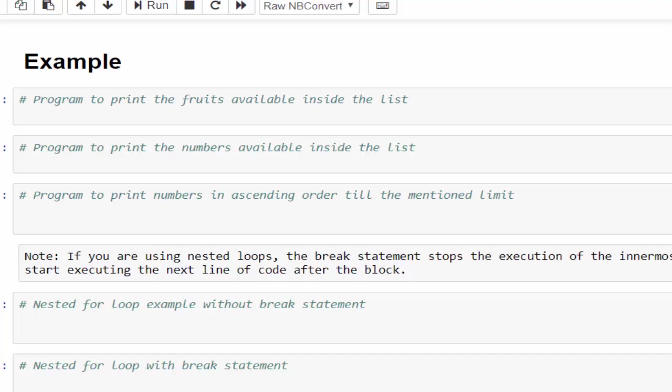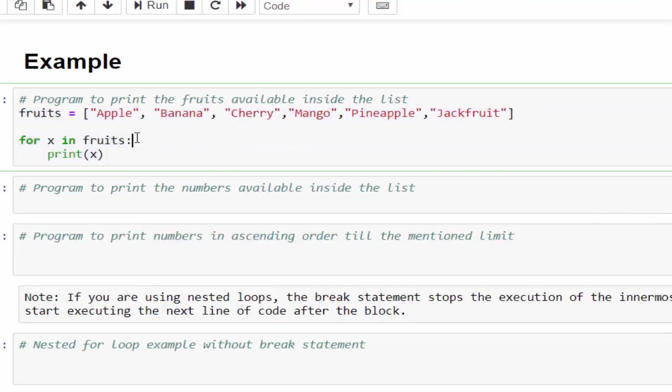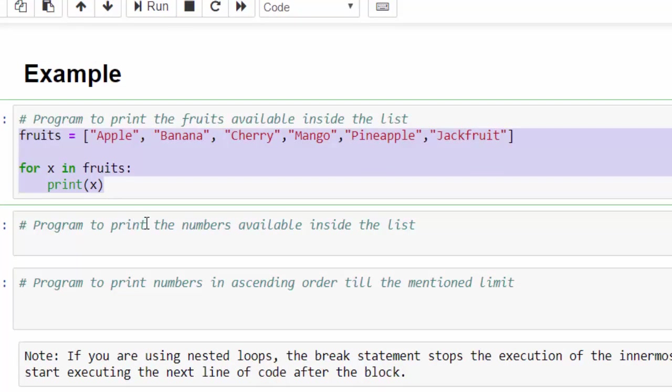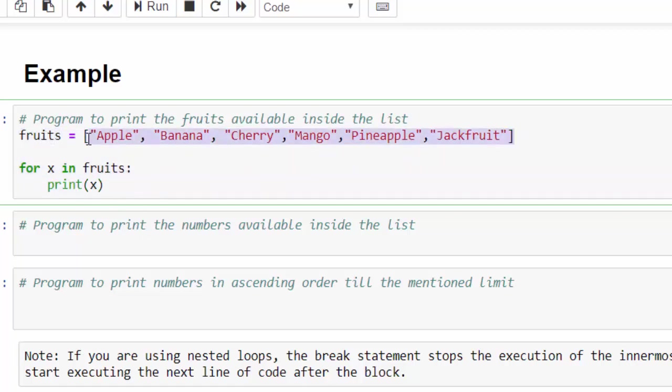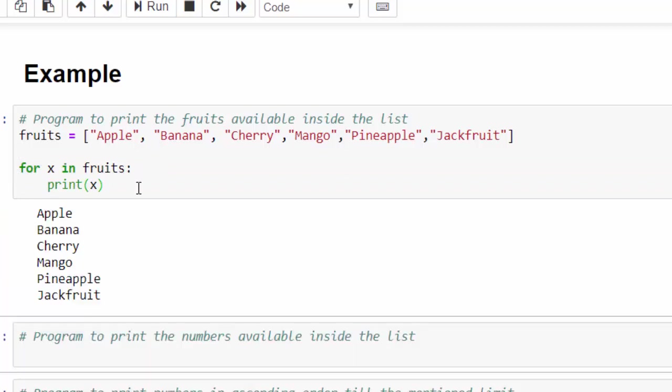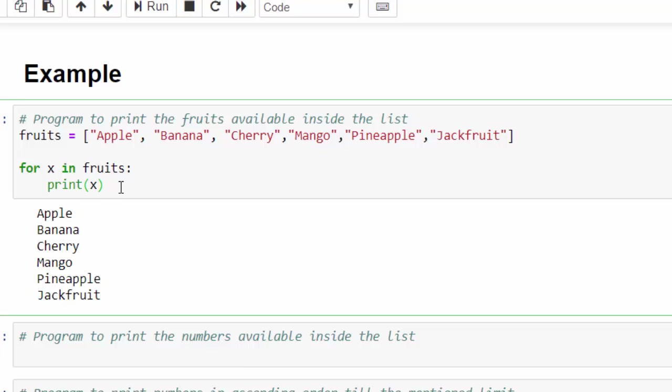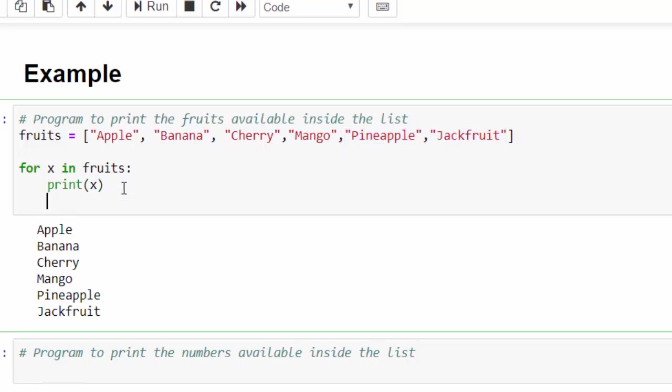For better clarity, we will see with example, just reusing the previous code which we have seen in the loop statement. We have list of fruits. I am going to iterate each fruit one by one. Shift enter, you got all the values. But my requirement is once you found the value mango, you have to come out of this loop or come out of this list.